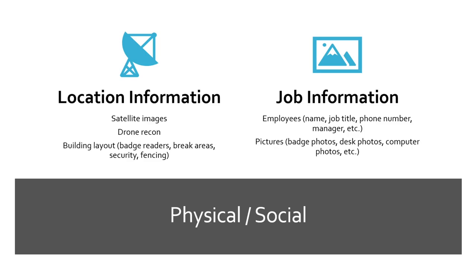The other aspect of this is the job information. We might be looking for employees online. I might want to know somebody's name, job title, phone number, who their manager is. I try to get a good idea of what people look like, so if I see them on site I have a good idea who they are. I also look for pictures. I cannot tell you how many times a badge photo is posted on LinkedIn, or somebody posted on Twitter.